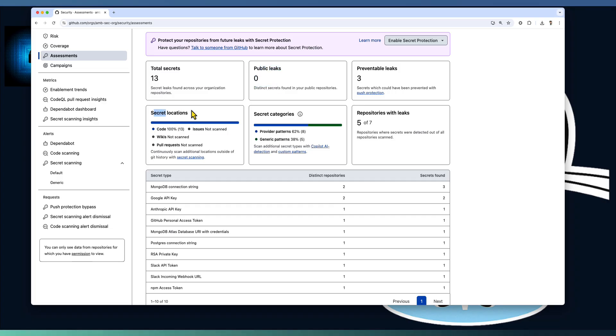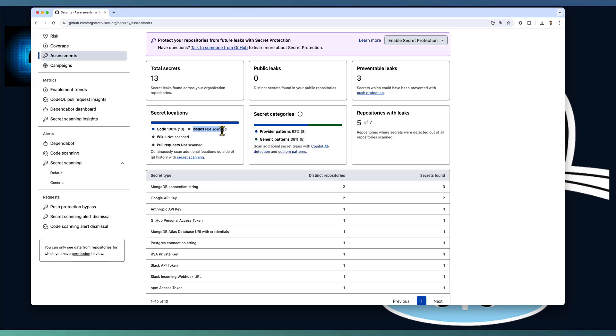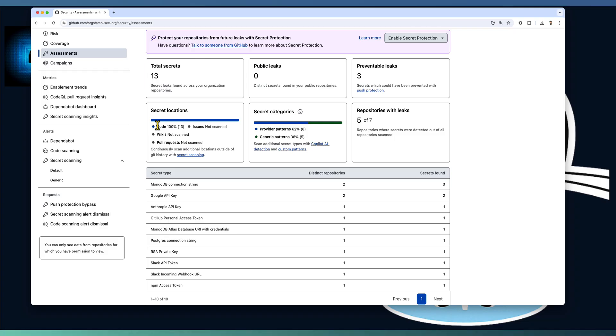And the secret locations. Whether the secret is committed as part of your issues, code, wikis, or PRs. As you can observe here, even the secret scan assessment looks for the secrets in issues as well. Sometimes we create an issue with a detailed connection string or a path token that can lead to a secret leakage. In our case, all these 13 secrets found in the code base itself.